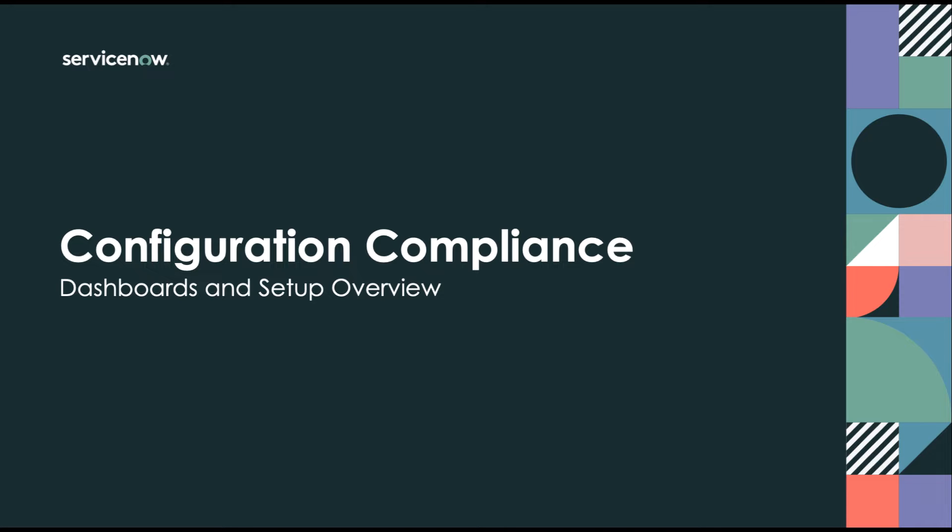In this demonstration, we'll look at how ServiceNow Configuration Compliance can be used to secure your environment faster. Misconfigurations can leave vulnerabilities wide open to malicious actors. And while third-party secure configuration assessment tools can be used to automatically run configuration tests, the results they produce can number in the tens of millions.